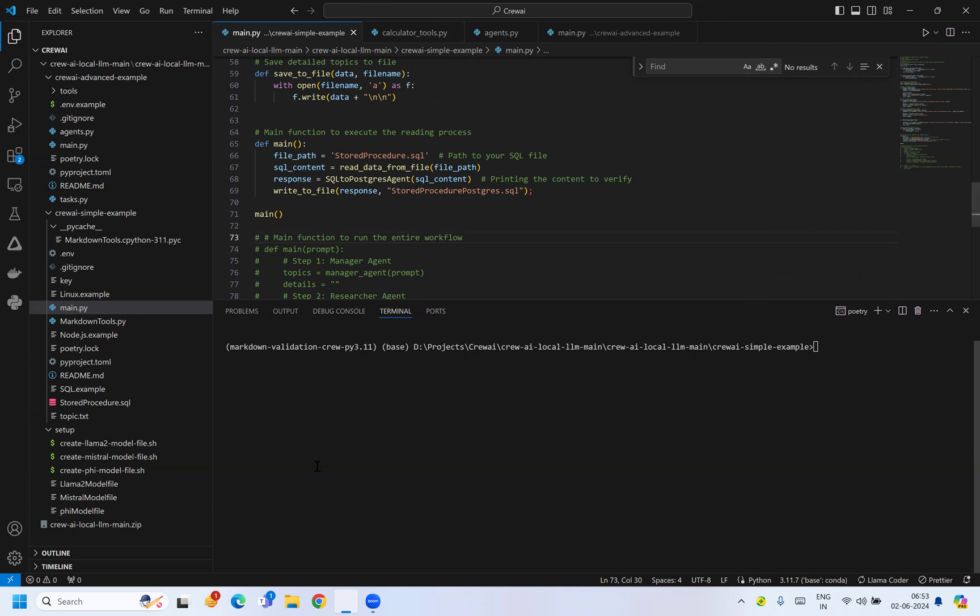Let me run the script. Let's see what it outputs. It will take a couple of seconds.